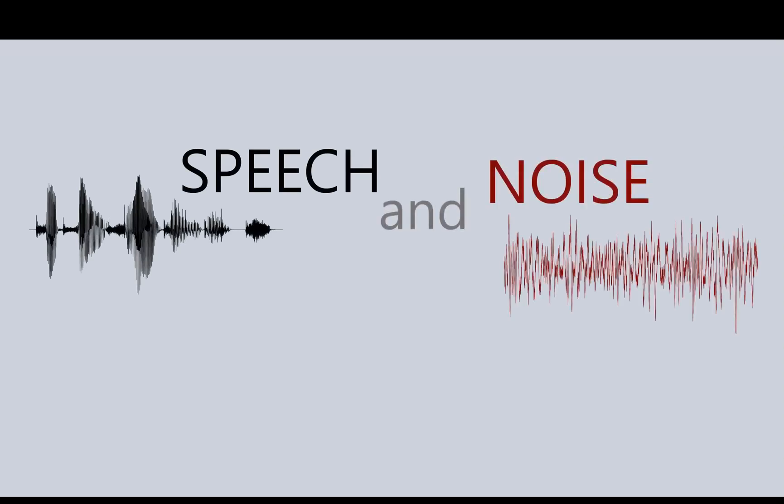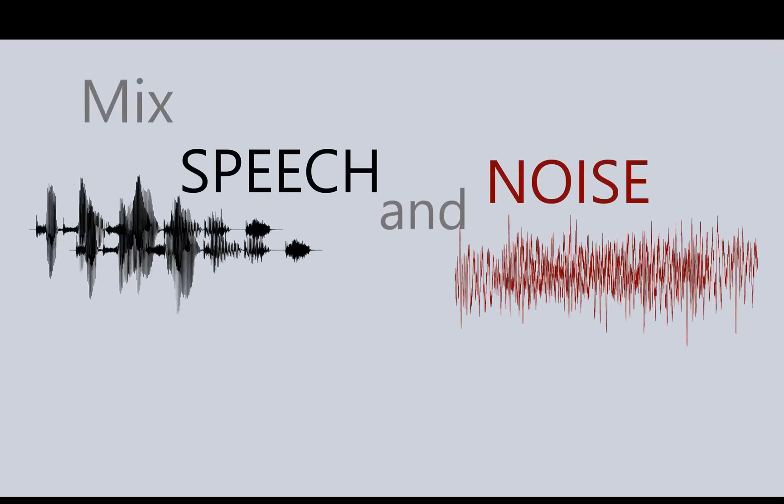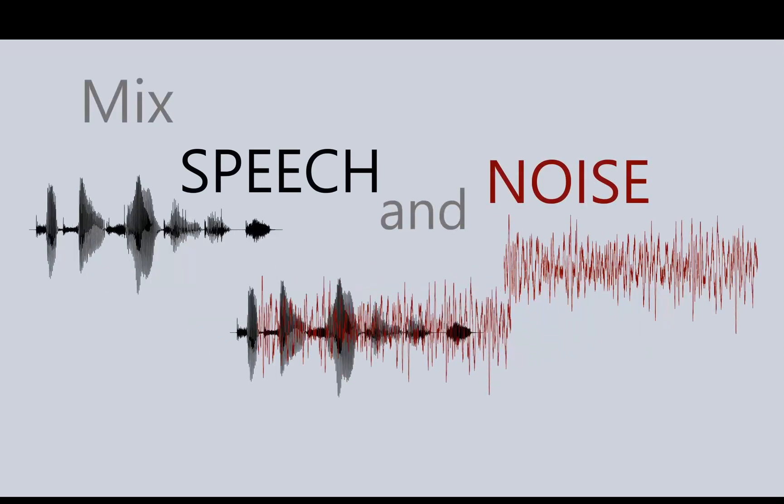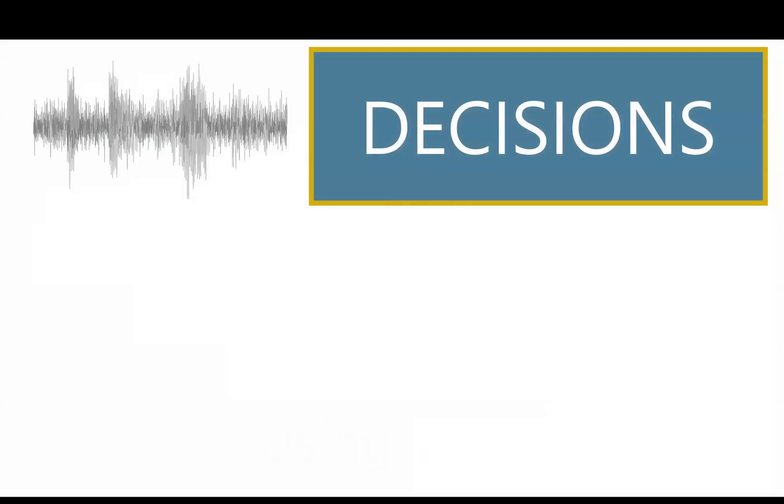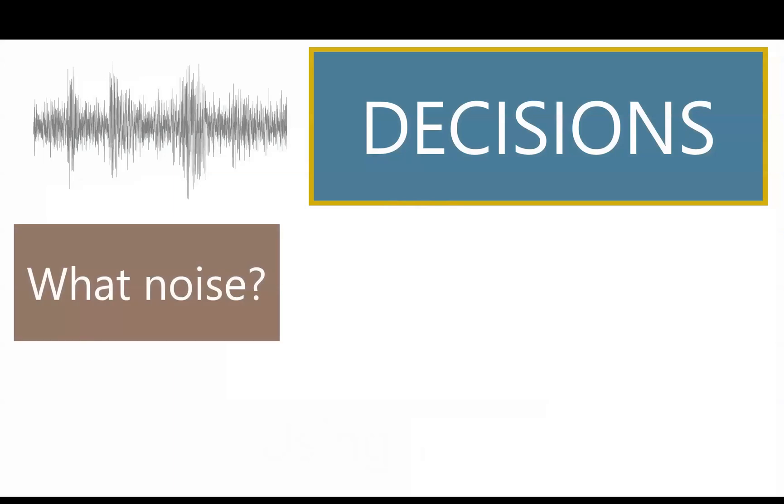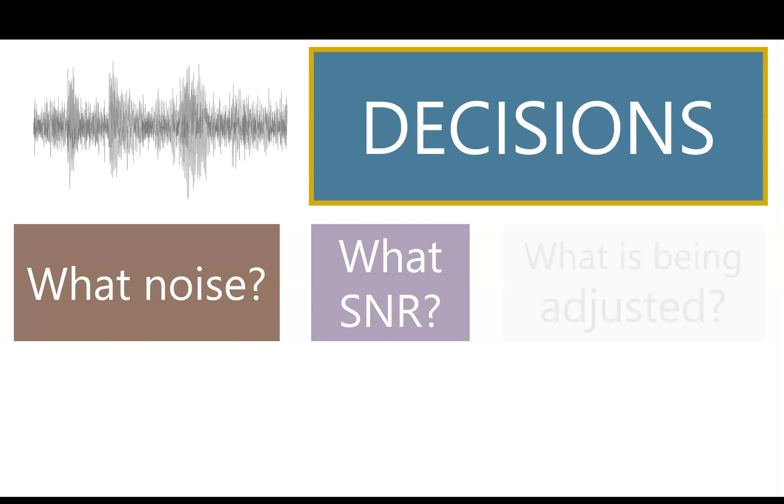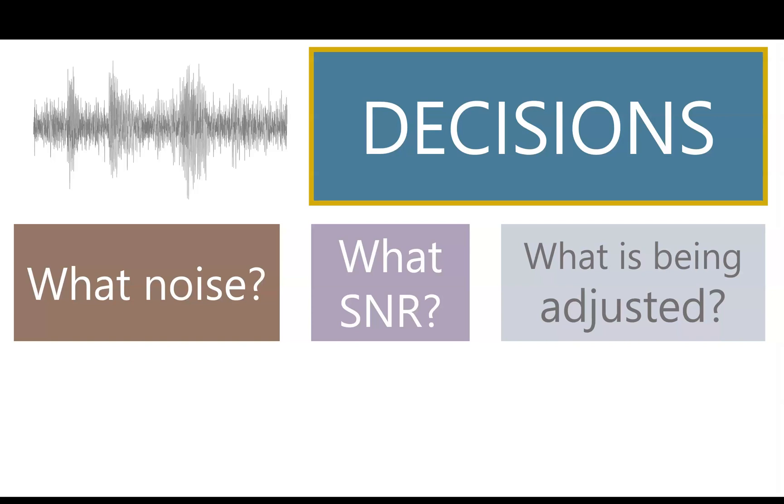You have speech and you have noise, and you want to mix them to create speech in noise. Let's do it using PRAAT. First, there are some decisions to make.